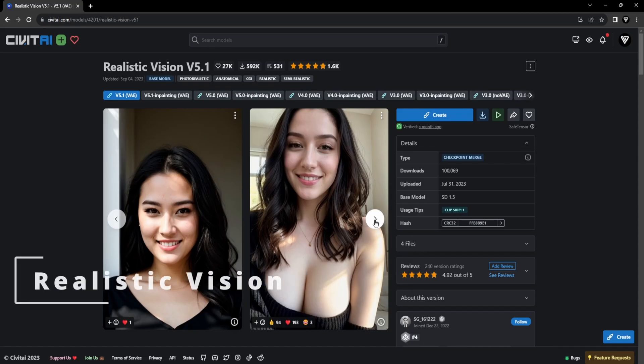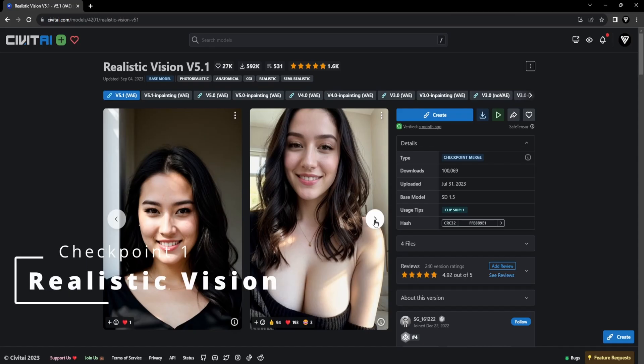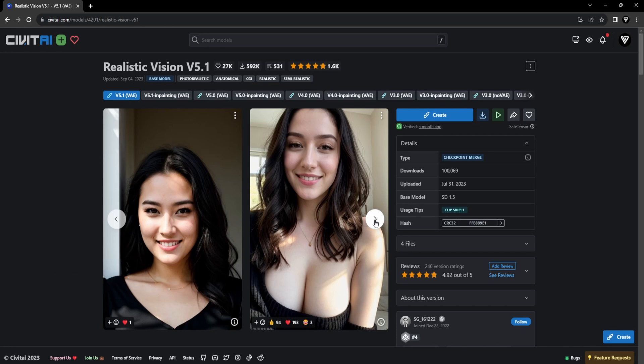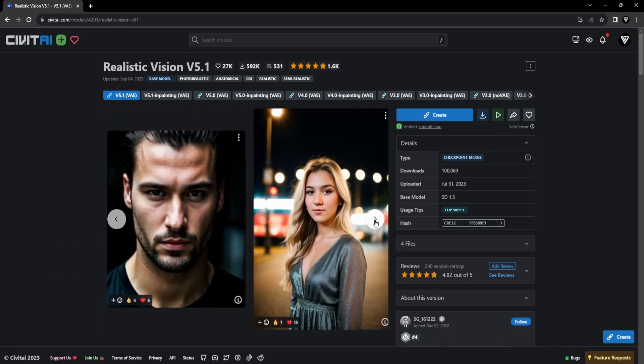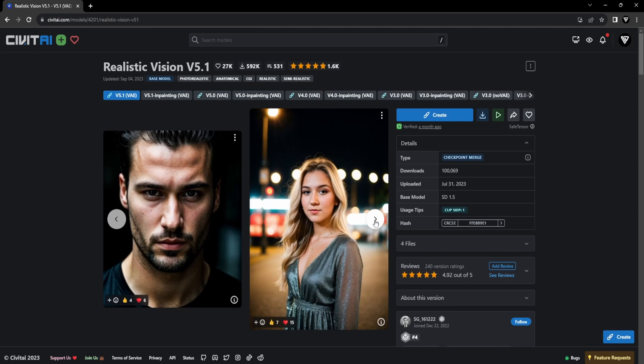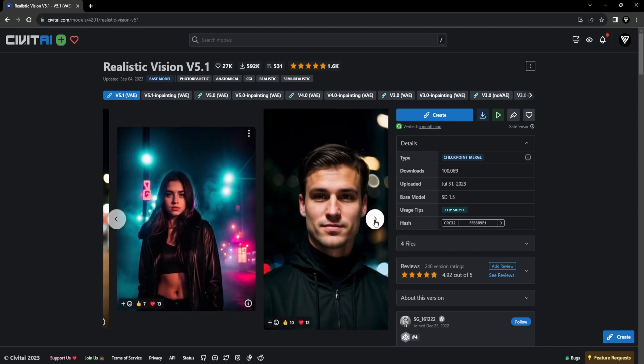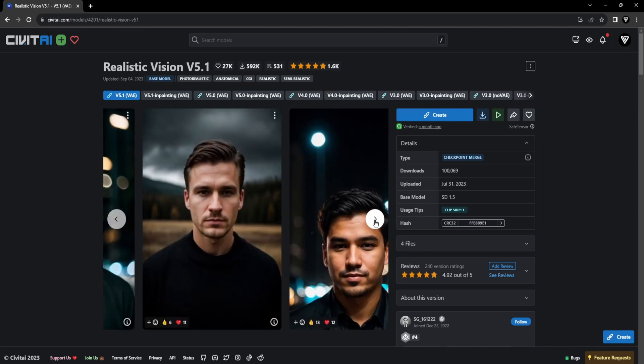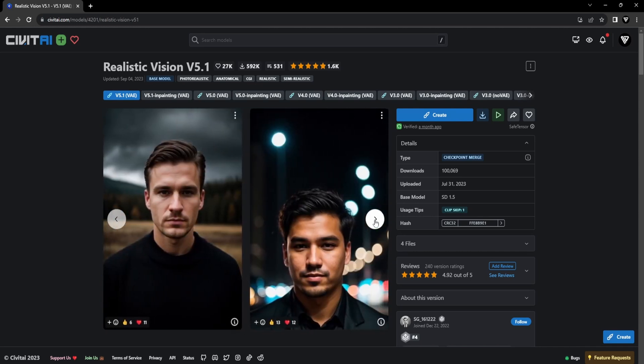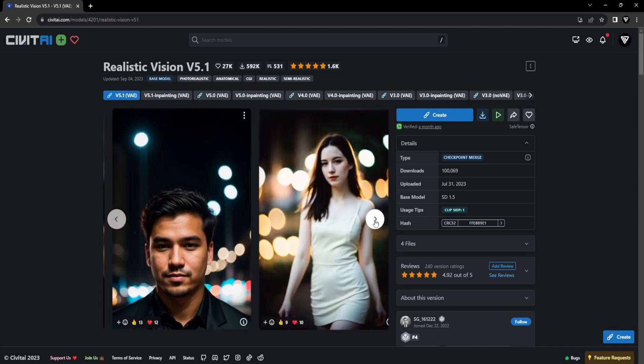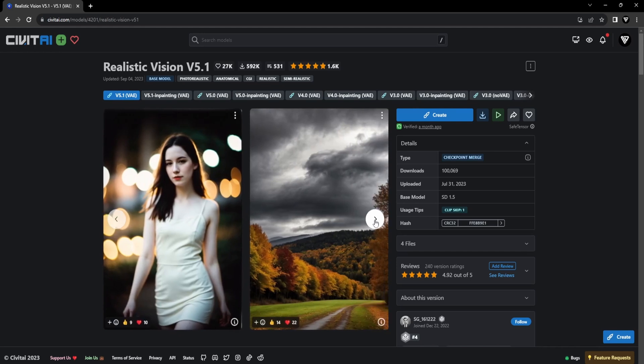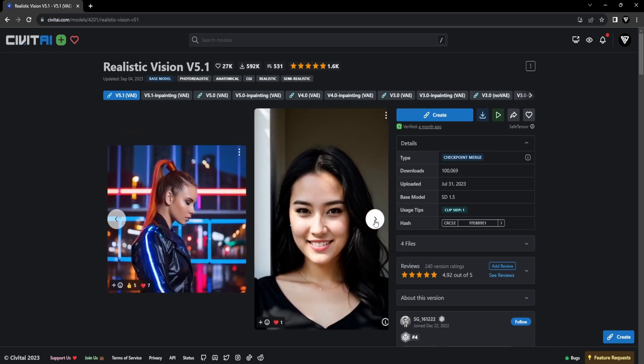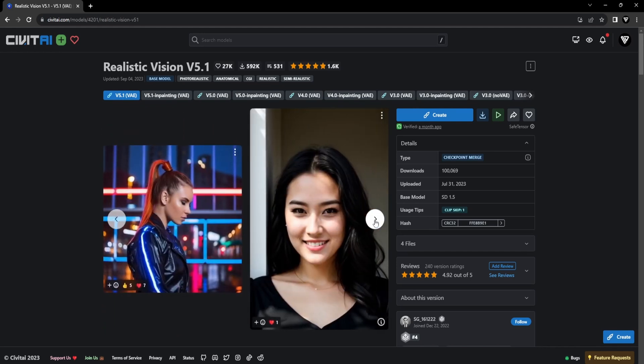Experience portraiture in a completely new way with the Realistic Vision Checkpoint. This remarkable checkpoint can create hyper-realistic portrait images, seamlessly bridging the gap between the virtual and the tangible world. This checkpoint can be found on the CivitAI website. The link is in the description.